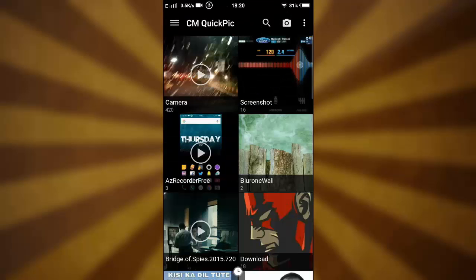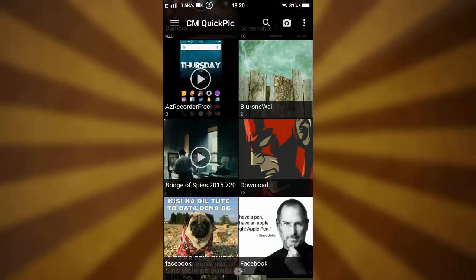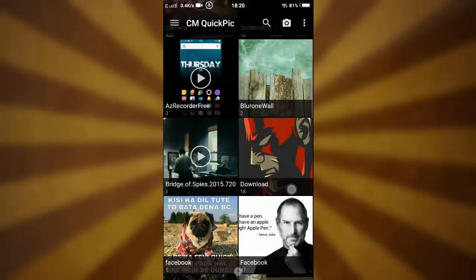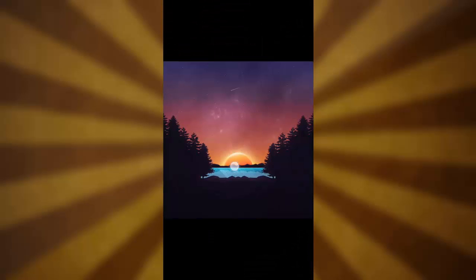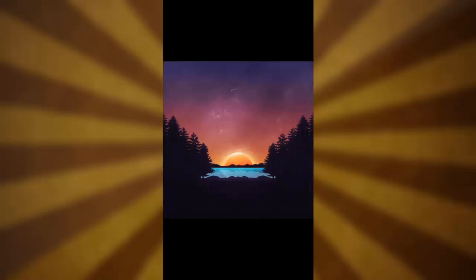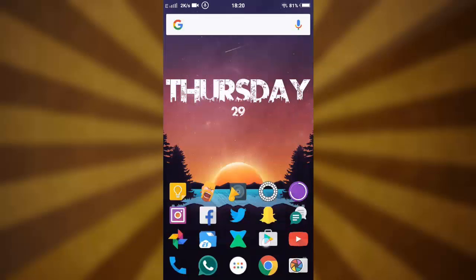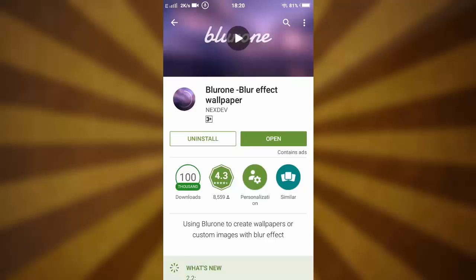Once it is saved, go over to your gallery and check the wallpaper — look for the 'blur1 wall' folder. As you can see, it's a very nifty little application and you can actually save wallpapers using this one. Hope you liked this video guys, give it a thumbs up and thanks for watching.